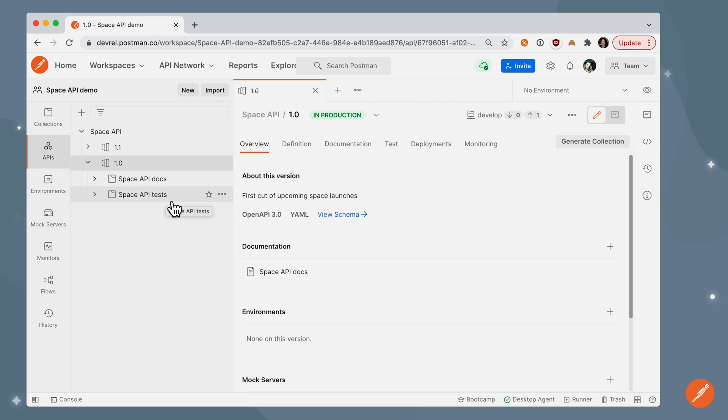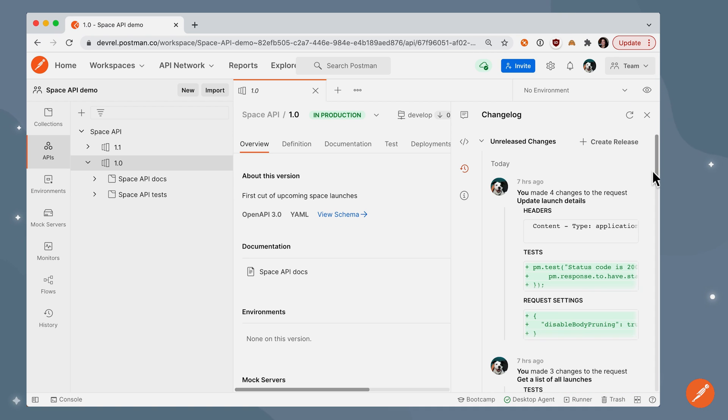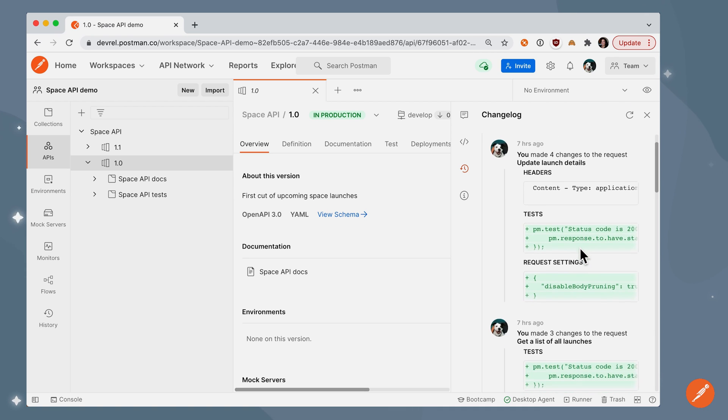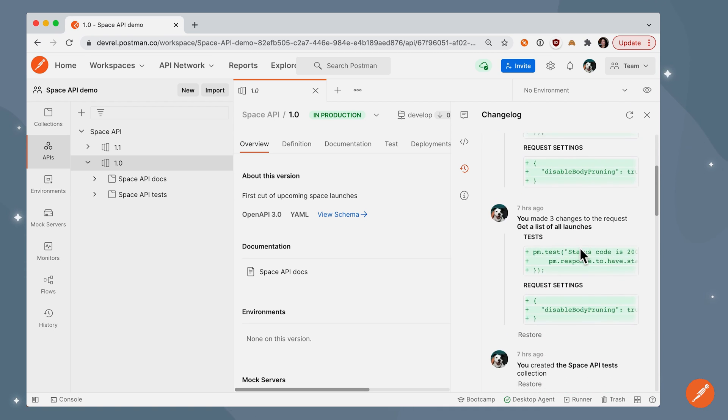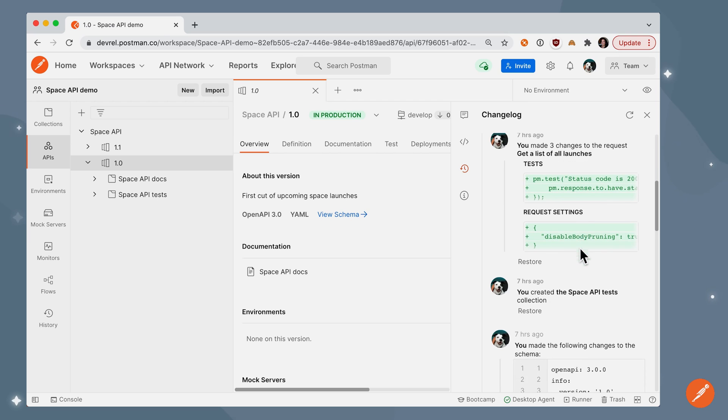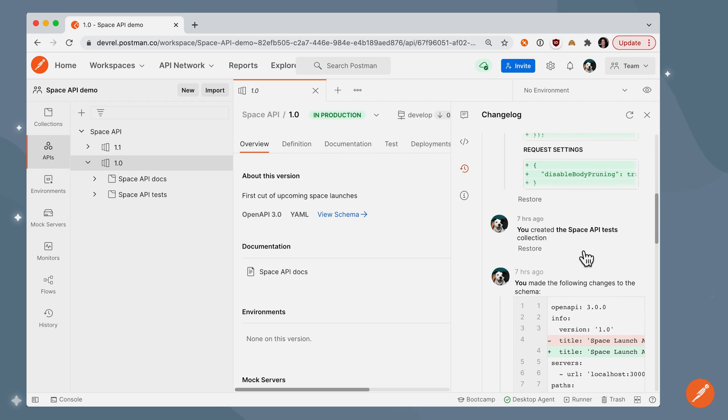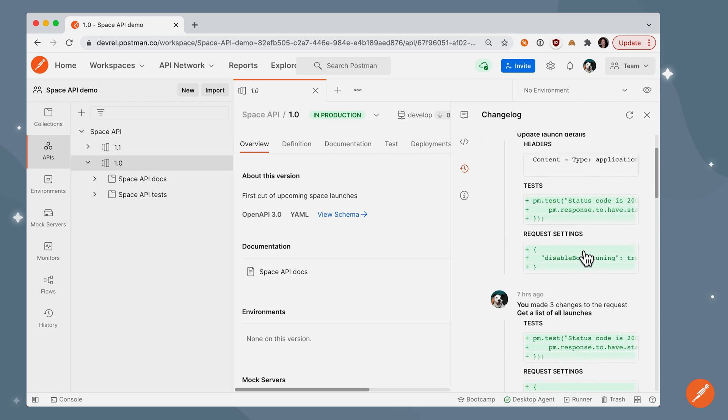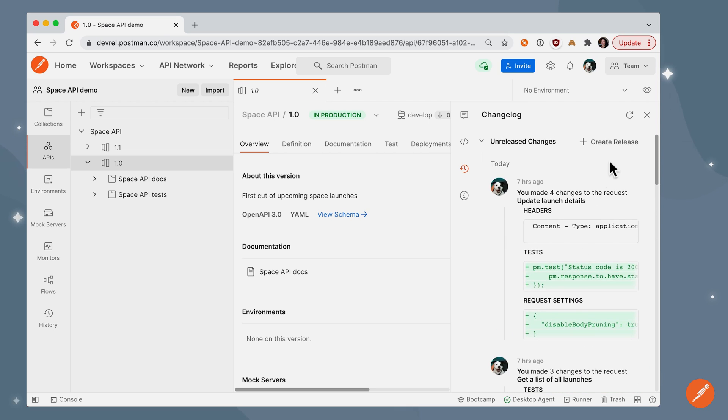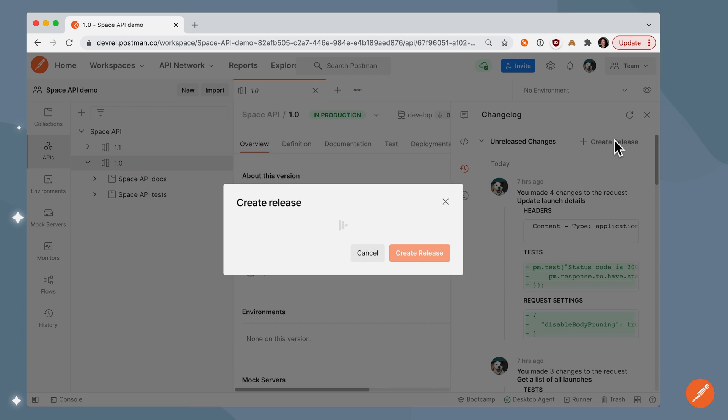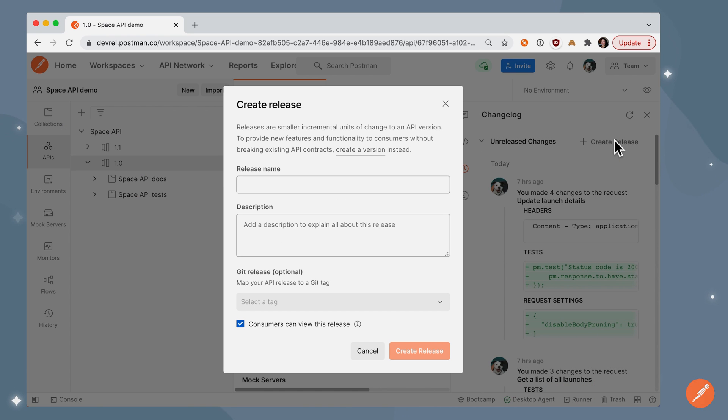For each version, we can browse a unified changelog of all the updates that have been made to the API and associated collections. And you can create a release when you're ready to deploy a version to staging or production, for example, and keep track of major milestones in Postman.